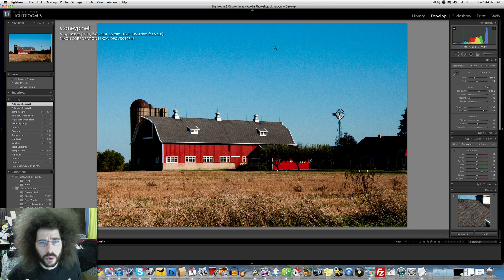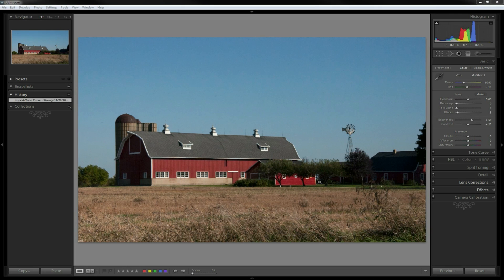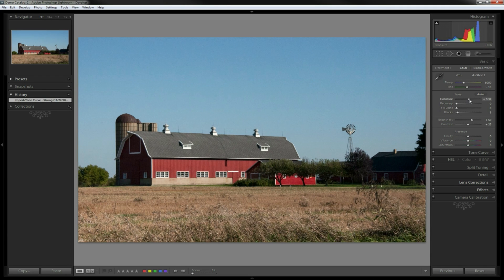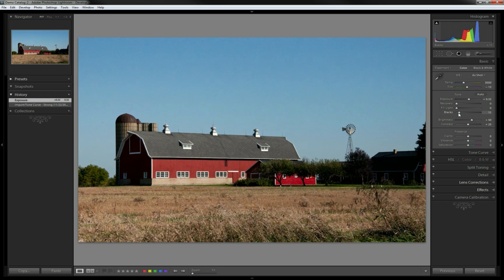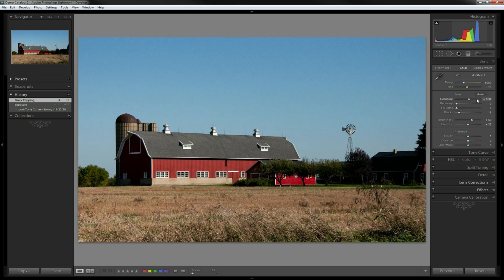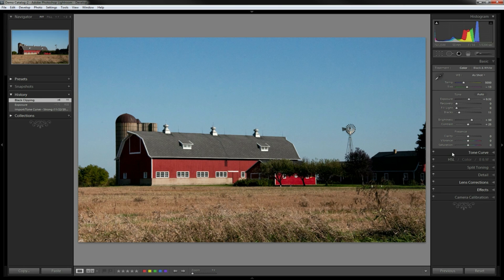Jared Polin, FroKnowsPhoto.com. Greg Cazillo, FroKnowsPhoto.com. Blue skies — I love blue skies, especially when we have a really great contrast between a red barn and a blue sky. Doesn't get any better. Look at our histogram — we're just a hair under, which is good. This is a good exposure, but I'm going to brighten it up just a little bit more because I want to bring in my blacks. Watch — look at those reds, how I made those reds pop by opening up my exposure just a little bit and then bringing in those blacks. Really made everything pop.